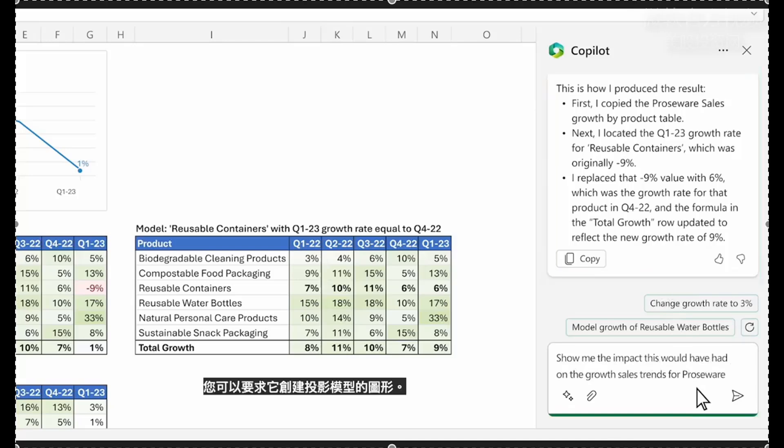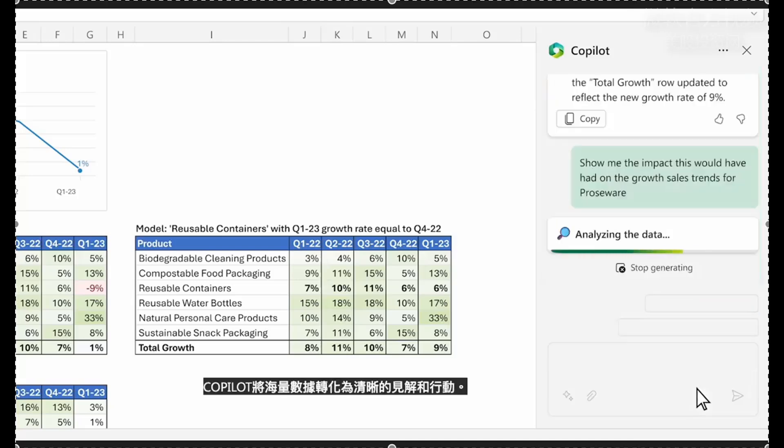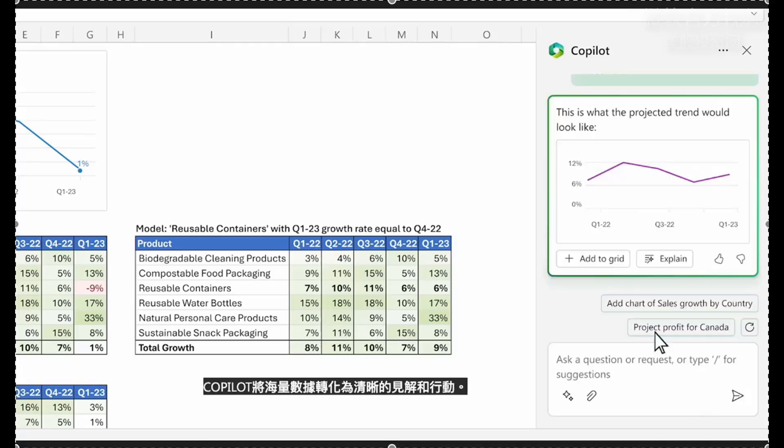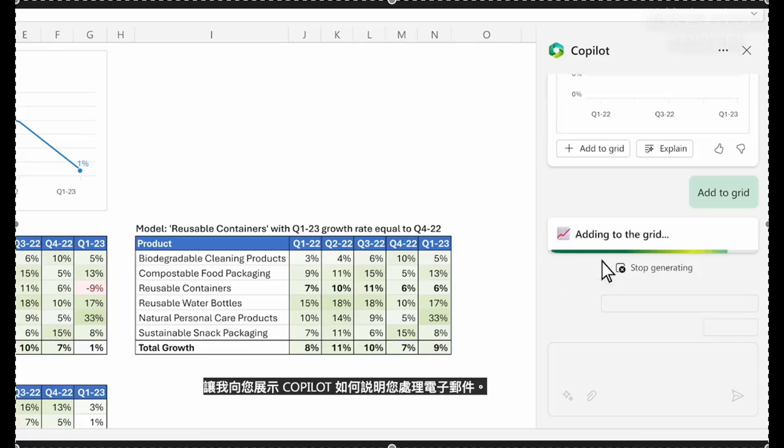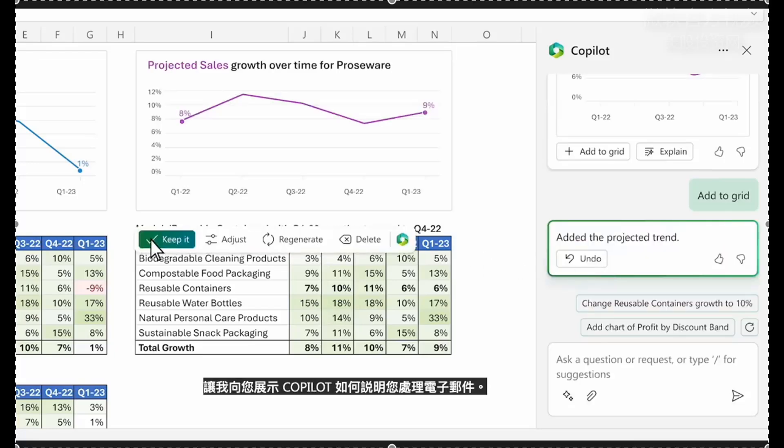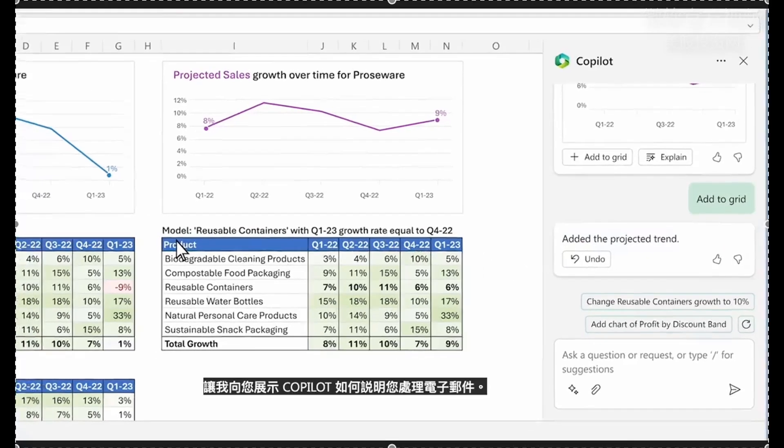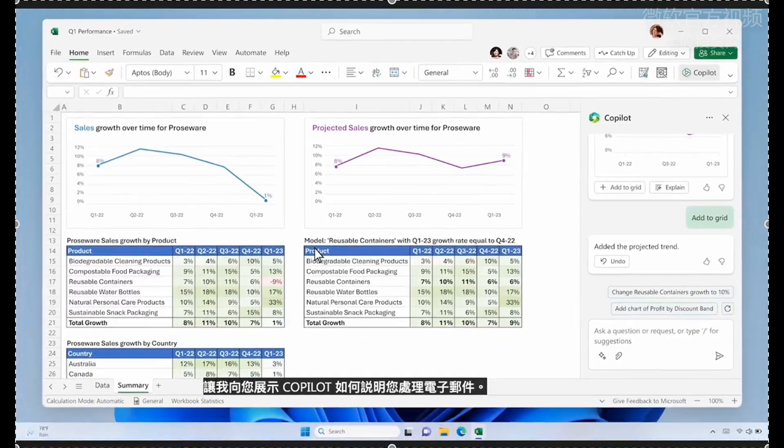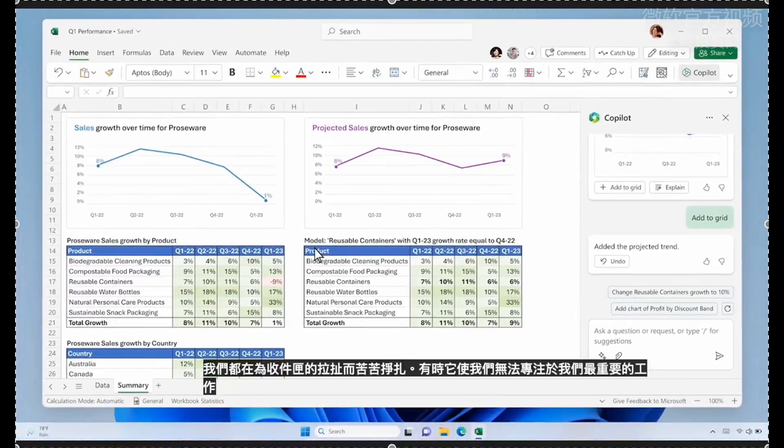Finally, you can ask it to create a graph of your projected model. Copilot turned a sea of data into clear insights and actions.